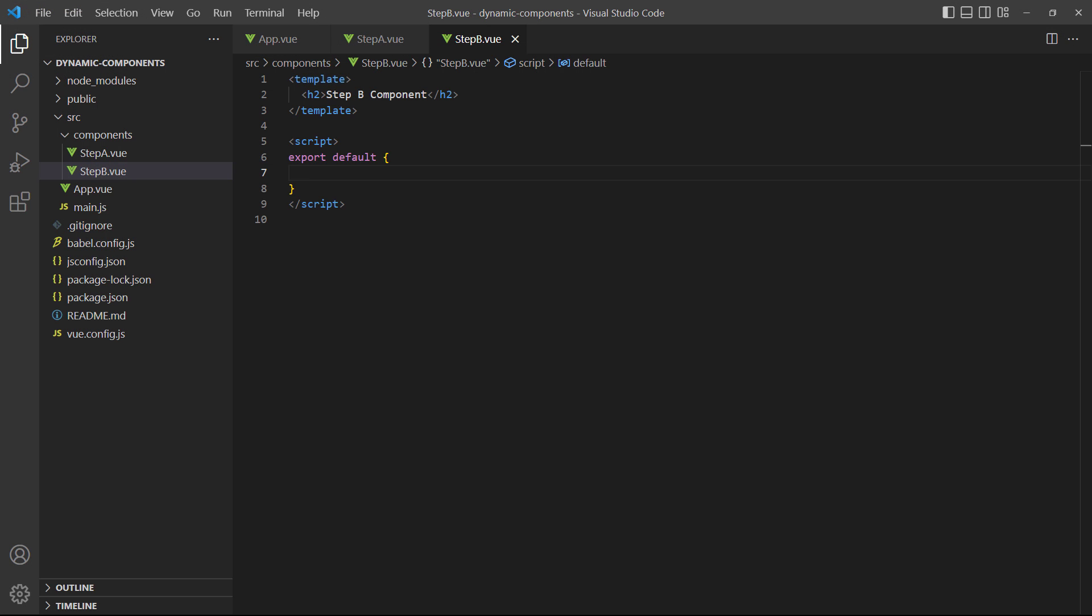When we use dynamic components, we may want data to persist when switching between them. For example, our multi-step form should allow users to move back and forth between different steps without losing the data they already entered.